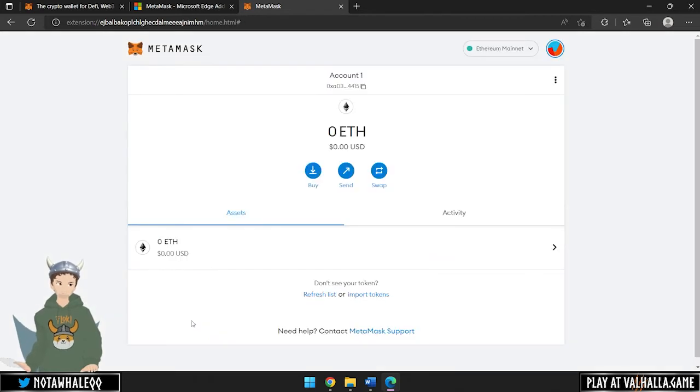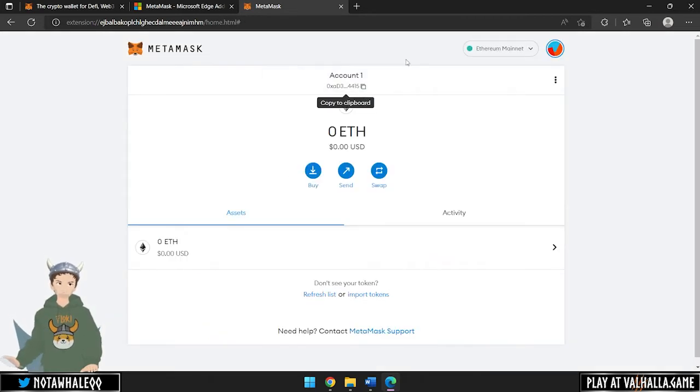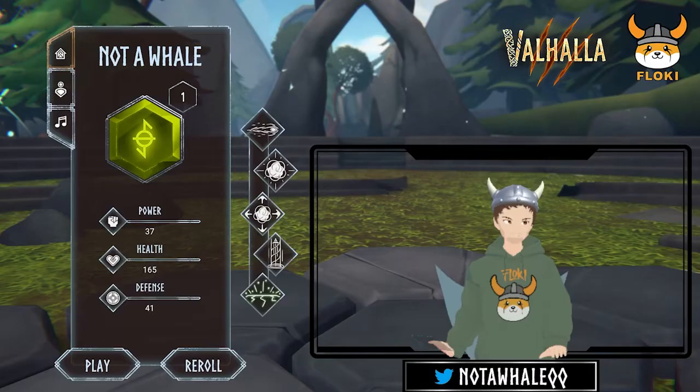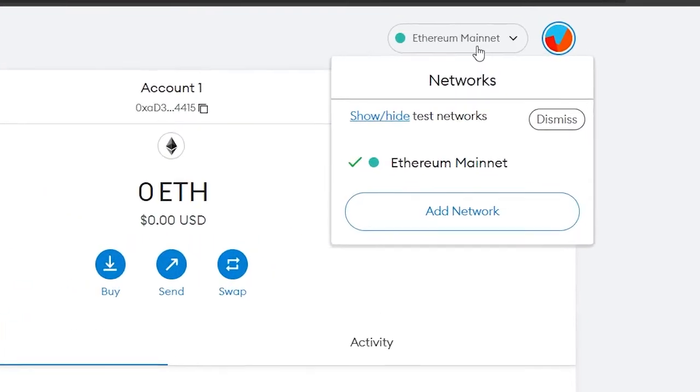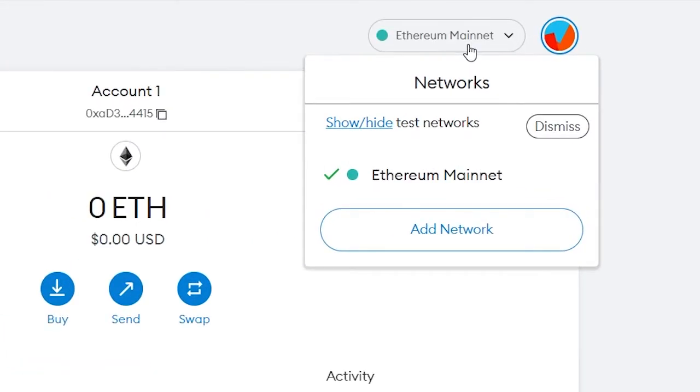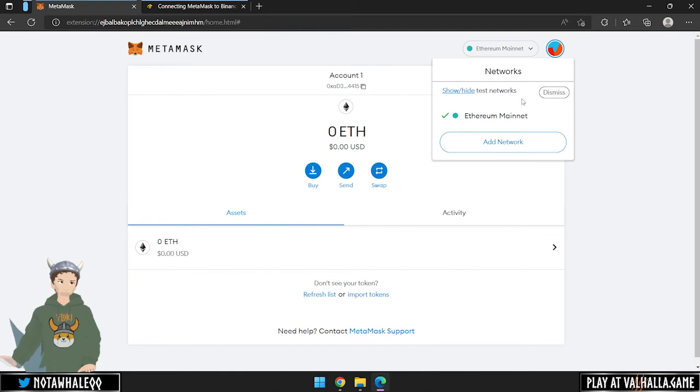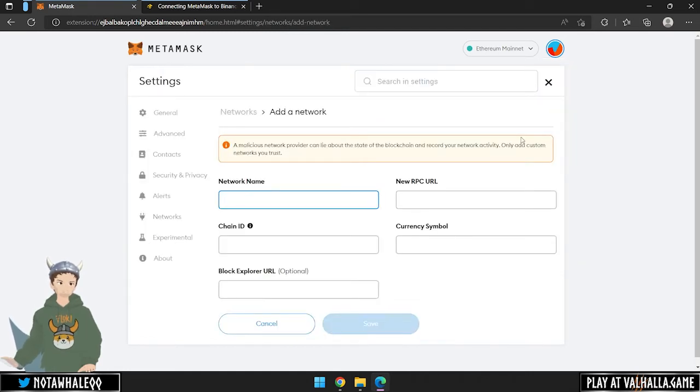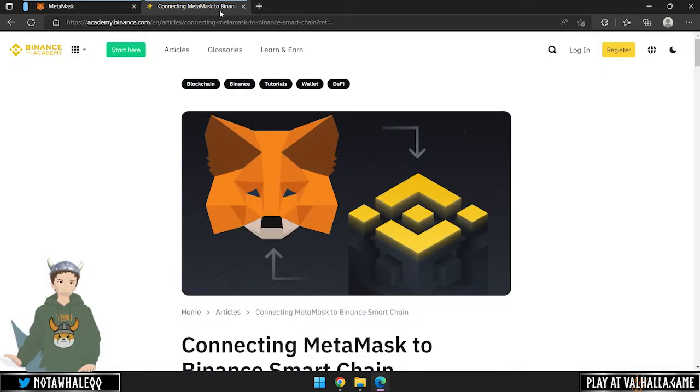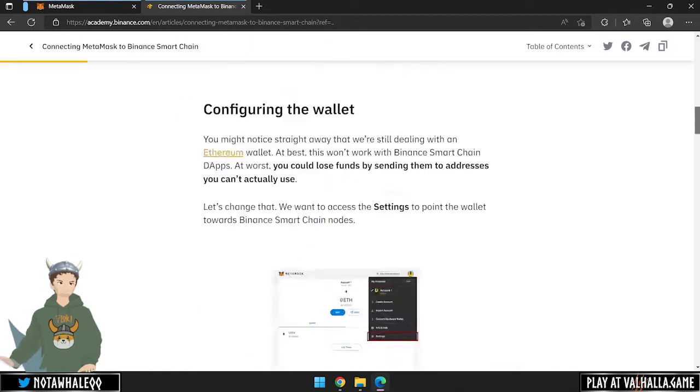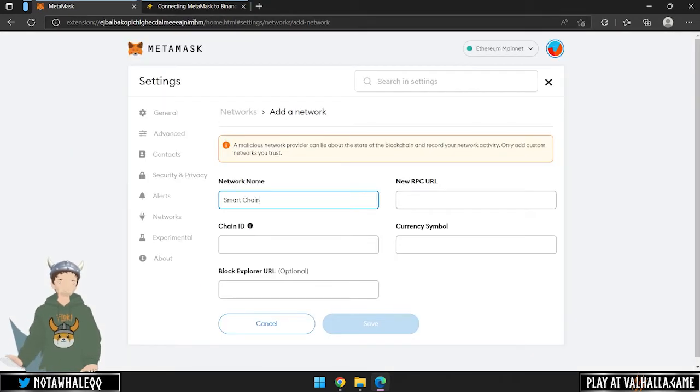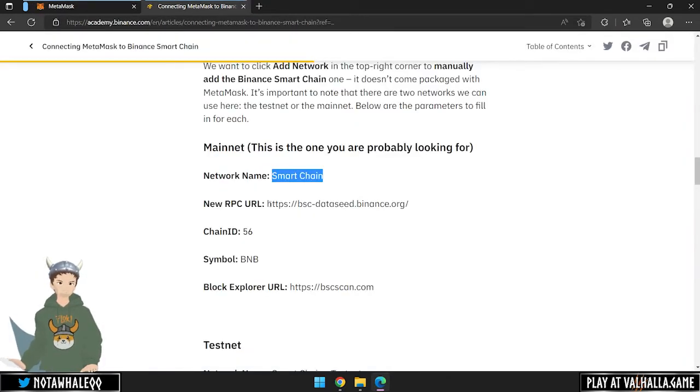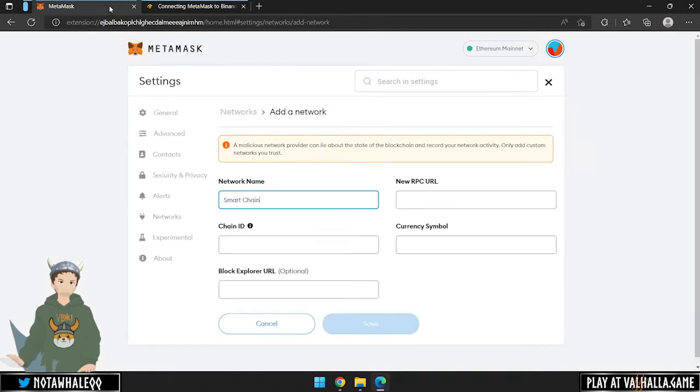We now have an own MetaMask with an own wallet address. You may notice that by default, we only have the Ethereum Mainnet added as network. If you want to use the Binance Smart Chain network, simply click Add network and fill in the details provided on Binance their official source. A link to the source can also be found in the description.